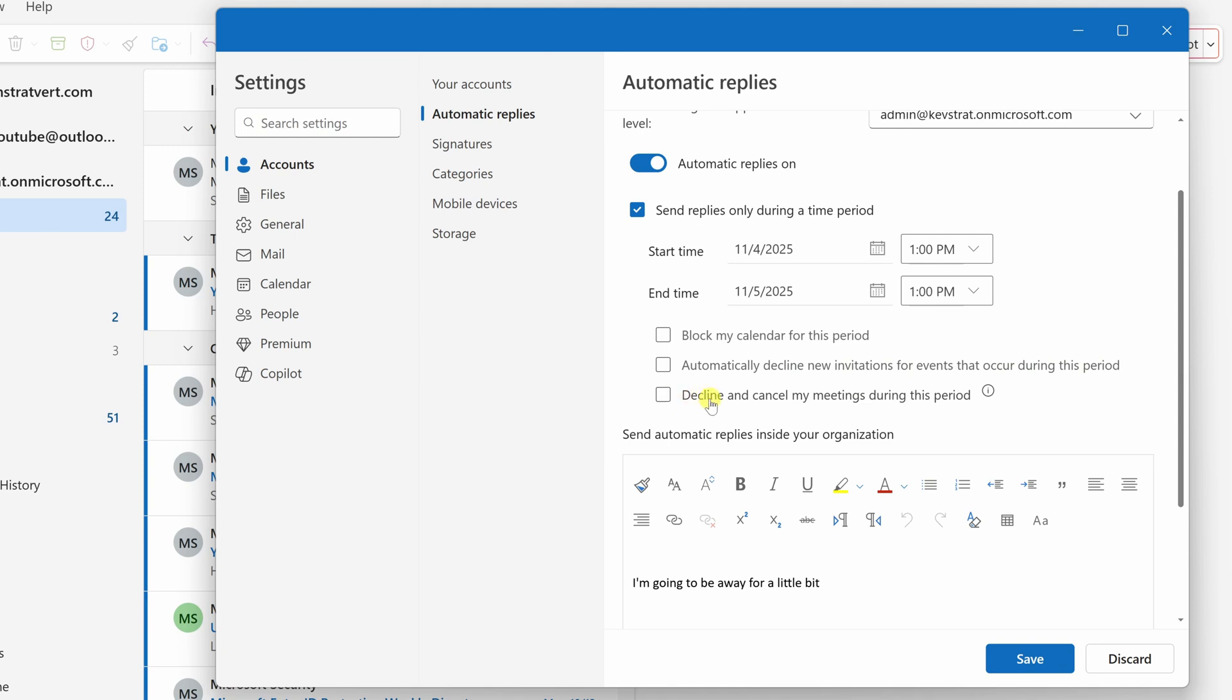Lastly, you could also decline and cancel my meetings during this period. That way, if you have any existing meetings you've accepted or maybe you've arranged, it'll cancel those and also decline any other meetings.